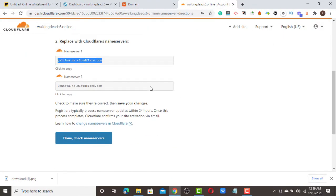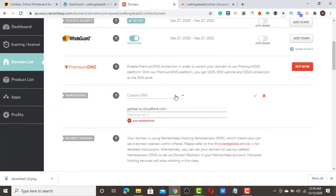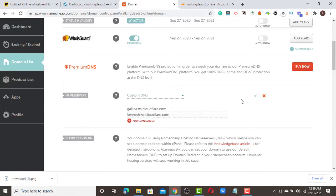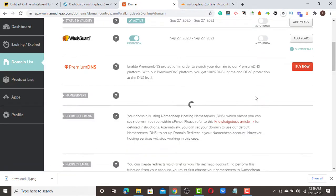Scroll down and copy the second name server, then paste it into the second field and click 'Save'.